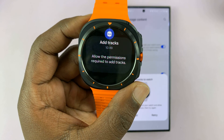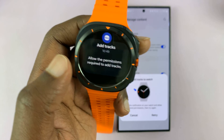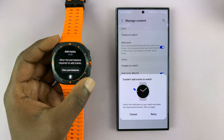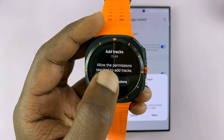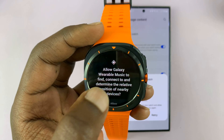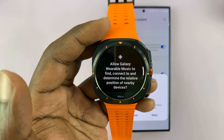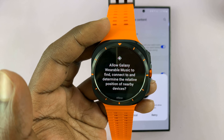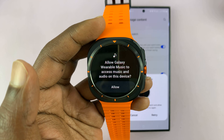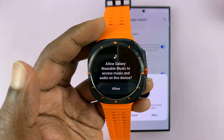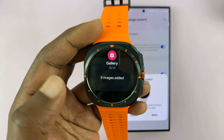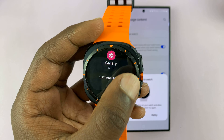You'll see a prompt to allow the permissions required to add tracks. Tap View Permission — that's going to launch the Wear OS app and it will ask you to allow Galaxy Wearable Music to find, connect to, and determine relative position of nearby devices. Tap Allow, then allow Galaxy Wearable Music to access music and audio on this device. Tap Allow.